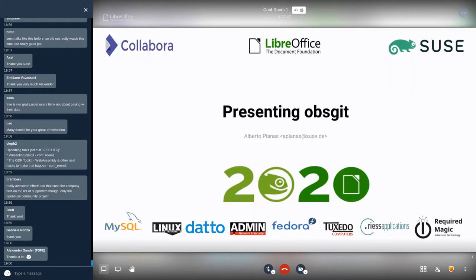Hi, good evening. I am Alberto Planas. I am part of the openSUSE community but also a SUSE employee, part of a very cool team called the Future Technology Team. We basically do crazy stuff — we have a lot of freedom to experiment and to provide alternative solutions to new problems.